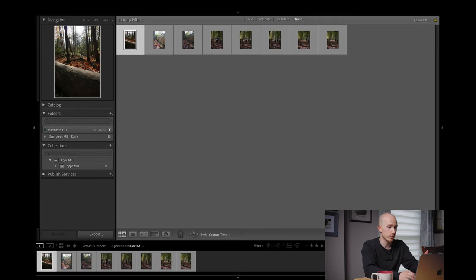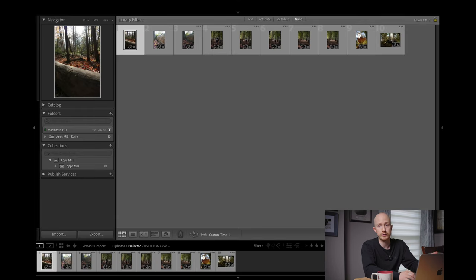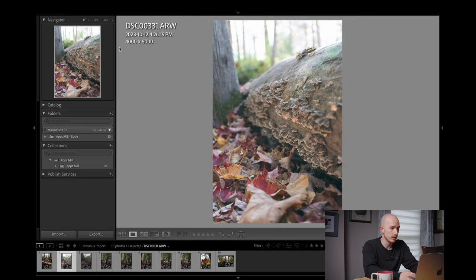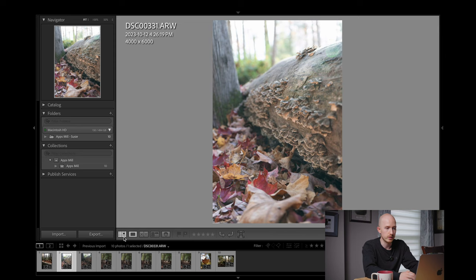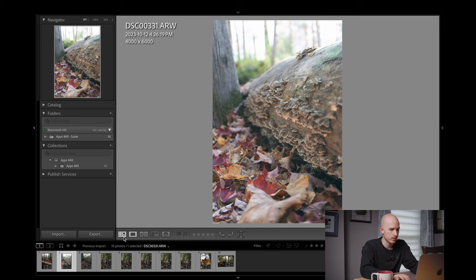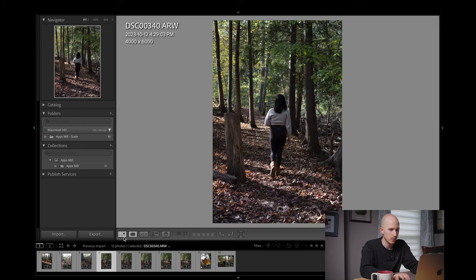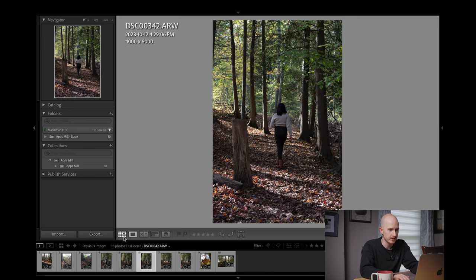Once the import is finished all your photos are going to be laid out in a grid. You can change this by either double clicking on a photo or by clicking E to go to a larger single shot view. Now you can scroll through picking the winners and discarding the losers.